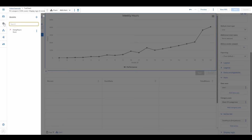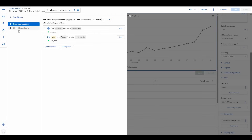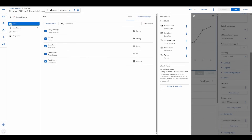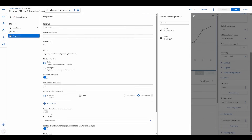Let's take it to the next level. What if we want to compare data across multiple users? Simply remove the condition that restricts the model to one user, then edit the series settings.